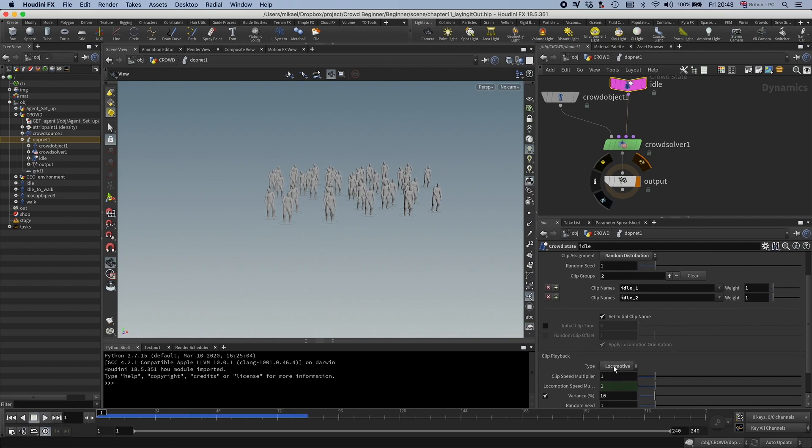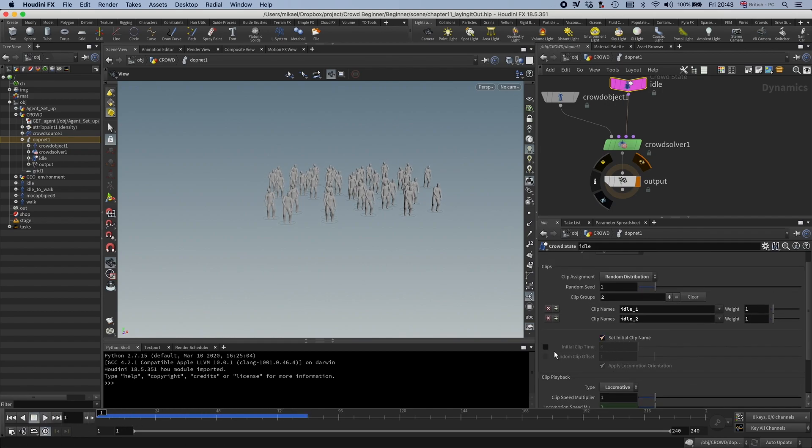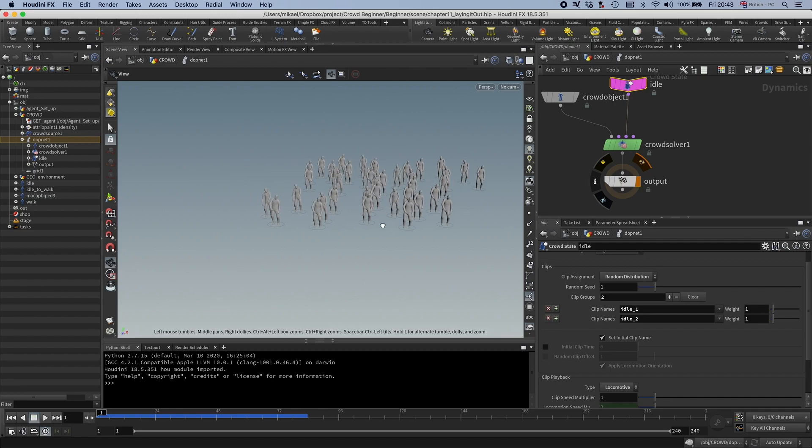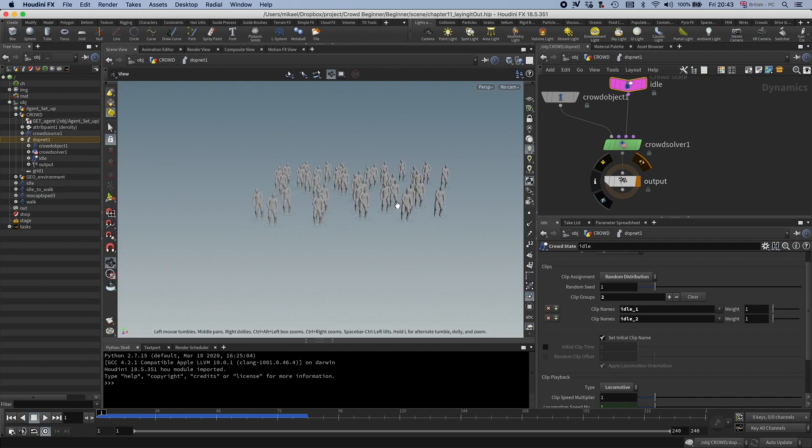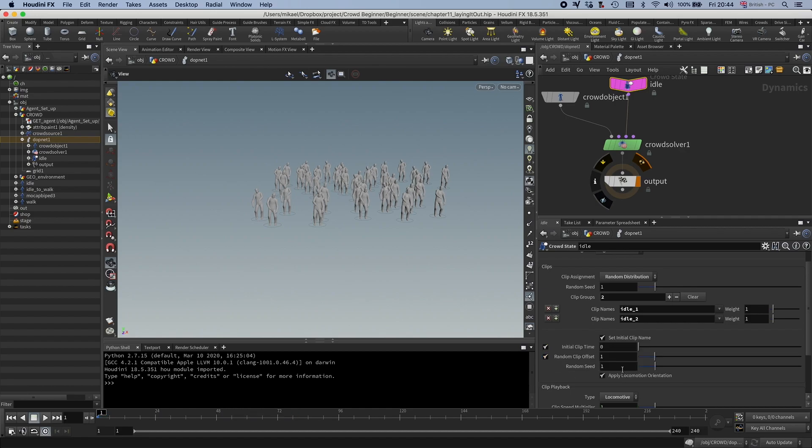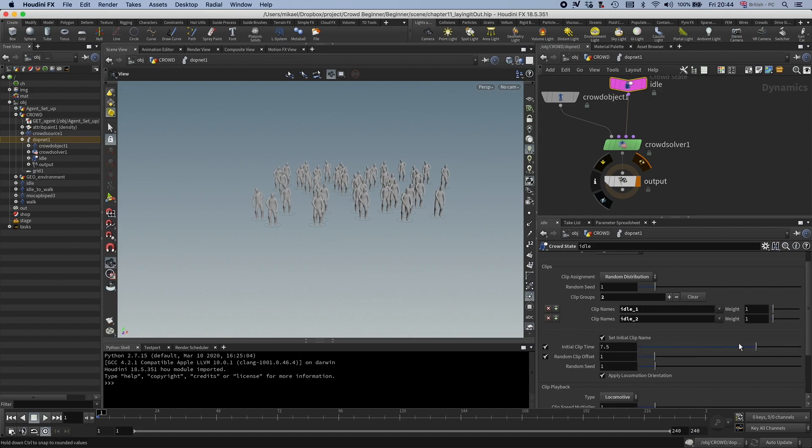But we also want to randomize the time because right now all of them are starting on the same frame. So you can either do that here and just set a random clip offset.